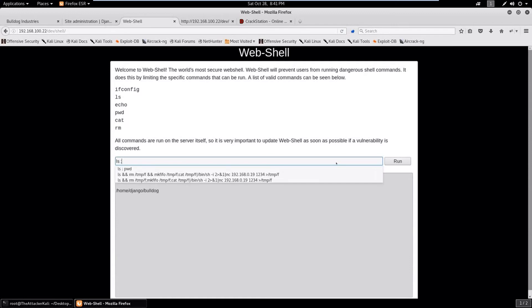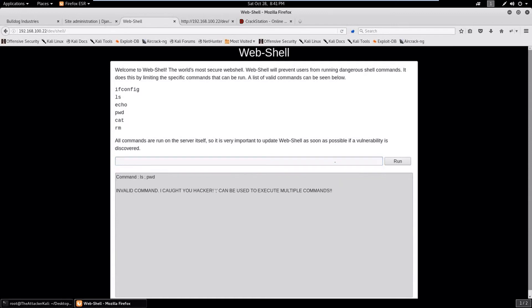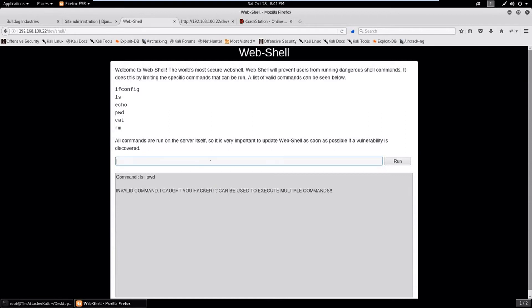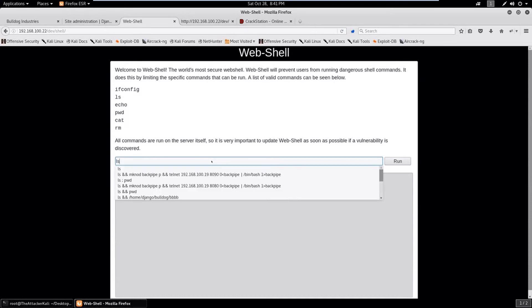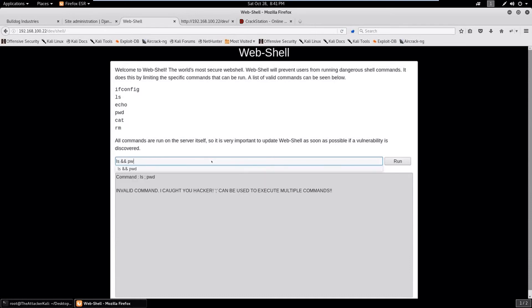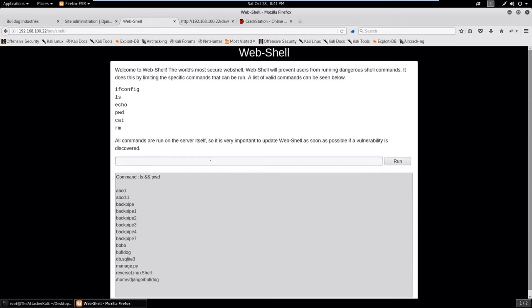Now let's try to access the webshell and bang we are here. Now as we can see there are very limited commands that we can execute. LS going fine. Let's try to concatenate two commands using colon and we are unsuccessful, invalid command. I caught you there.